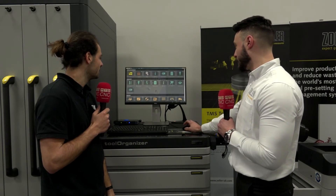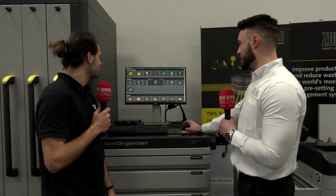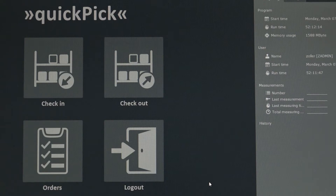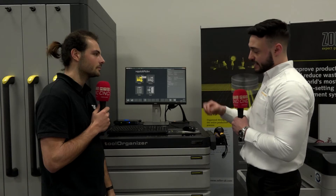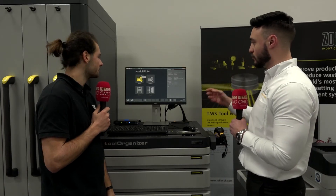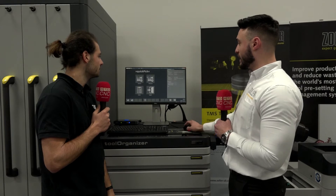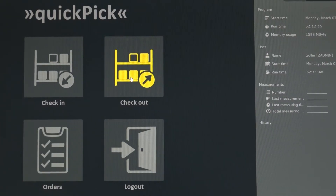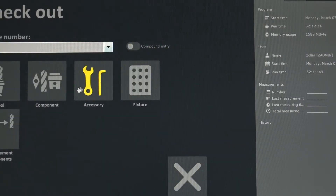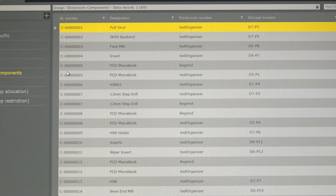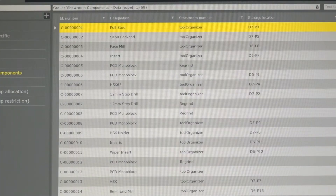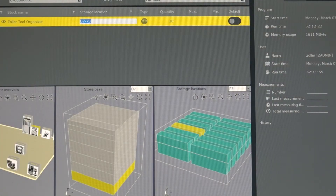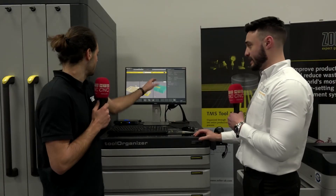What I want to show you is this module here that we call Quick Pick. Quick Pick allows me to actually check out some components, some tools, whatever it is I want to take out to the shop floor. I can go here to check out, select what I want. For this example it's just going to be a pull stud, and the process tells me exactly where that component is.